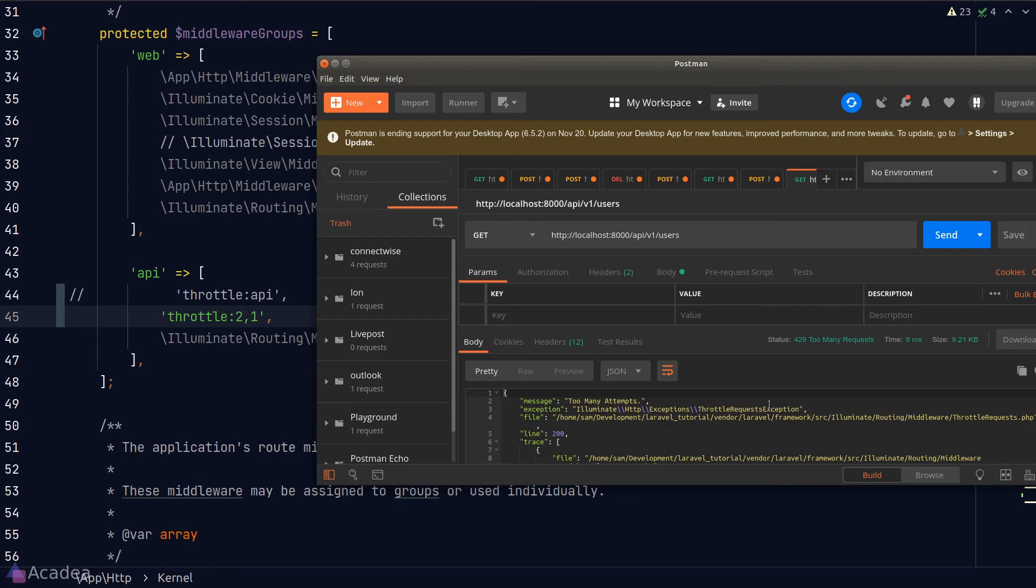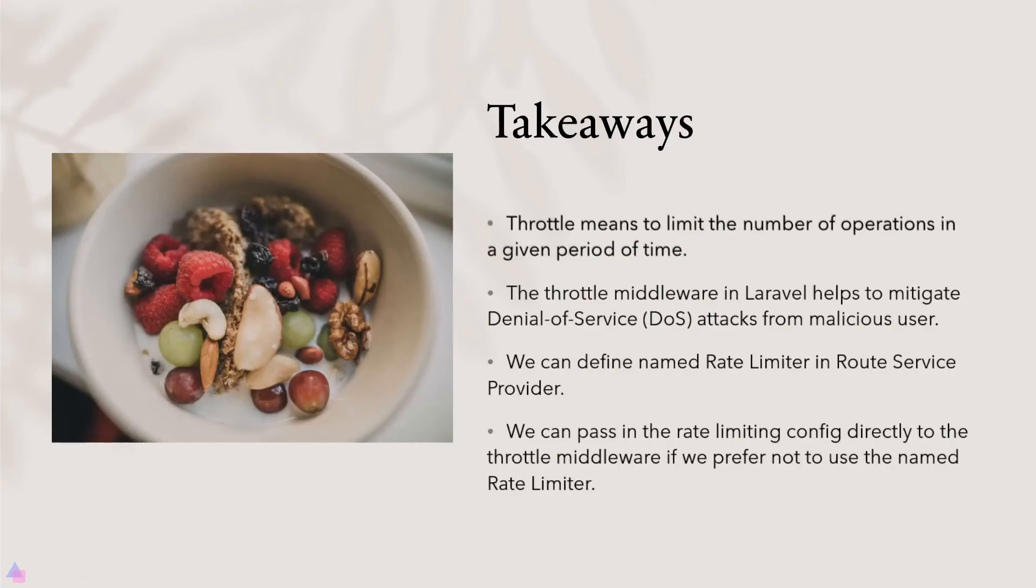Alright, that's it. Key takeaway for this lesson. In programming, throttle means to limit the number of operations in a given period of time. The throttle middleware in Laravel helps to mitigate denial of service attack or DOS attack from malicious users.